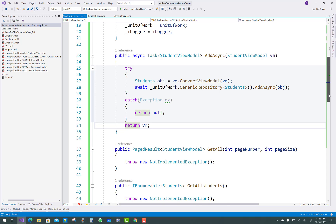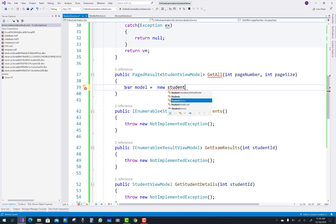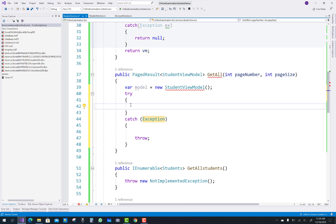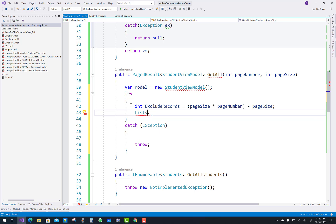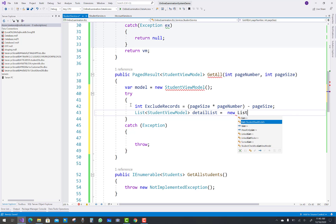That is the pretty much what you do in your IStudentService. In the GetAll function, pass page number and page size variables. GetAll means I want to get all the students. A StudentViewModel is returned. The pagination skip formula is: page size multiplied by page number, minus page size. For example, if page size is 10 and page number is 1, then 10 times 1 minus 10 equals zero — so zero records are excluded.